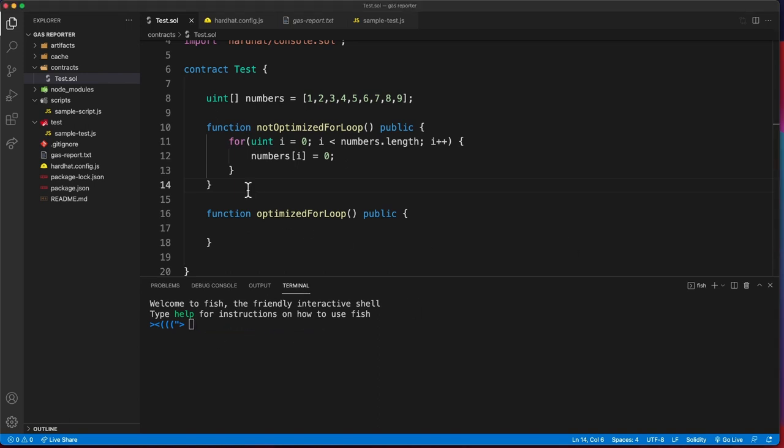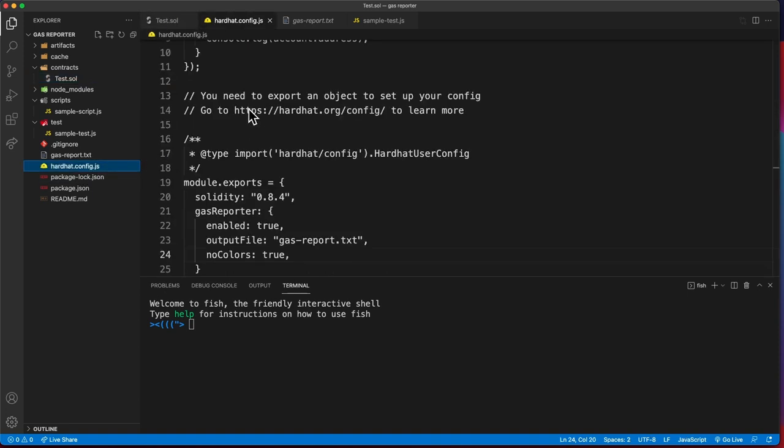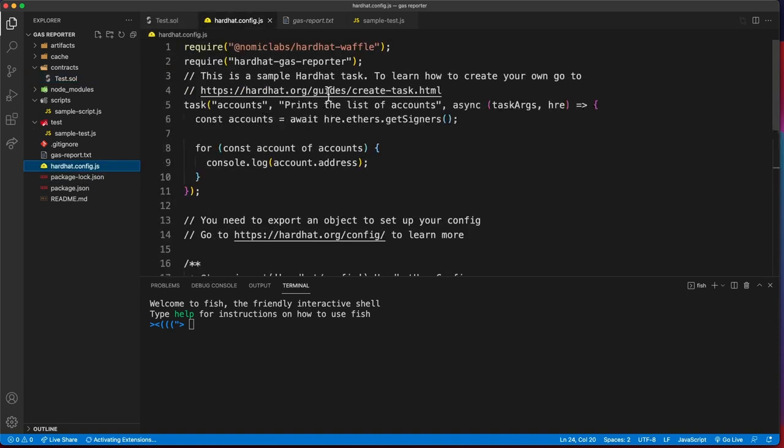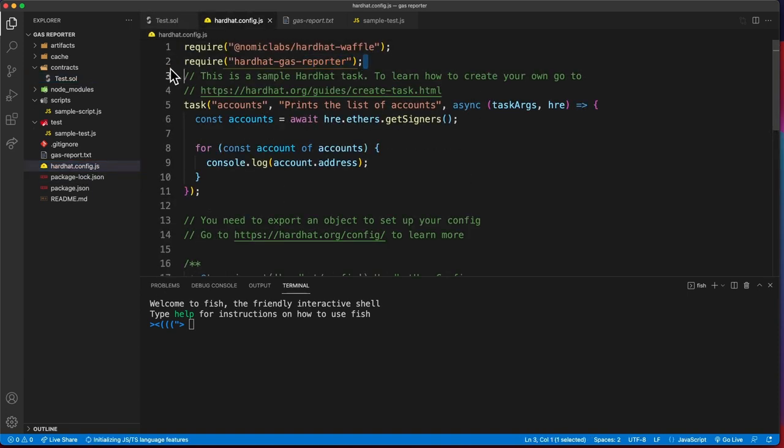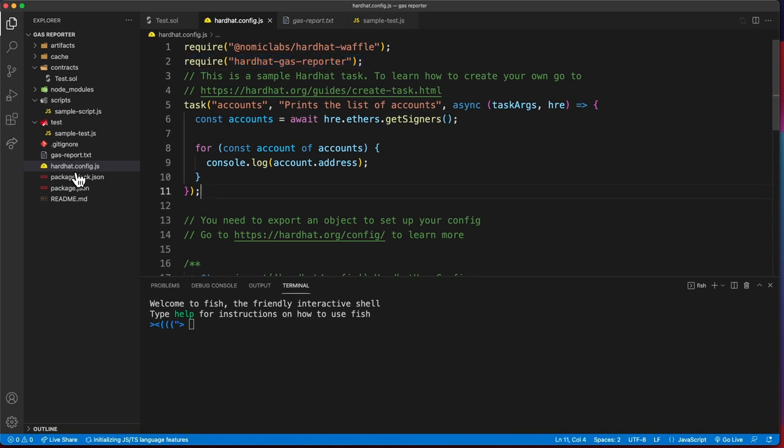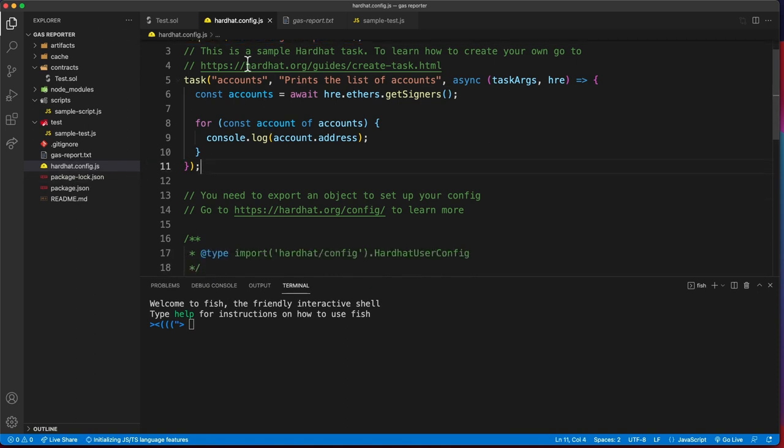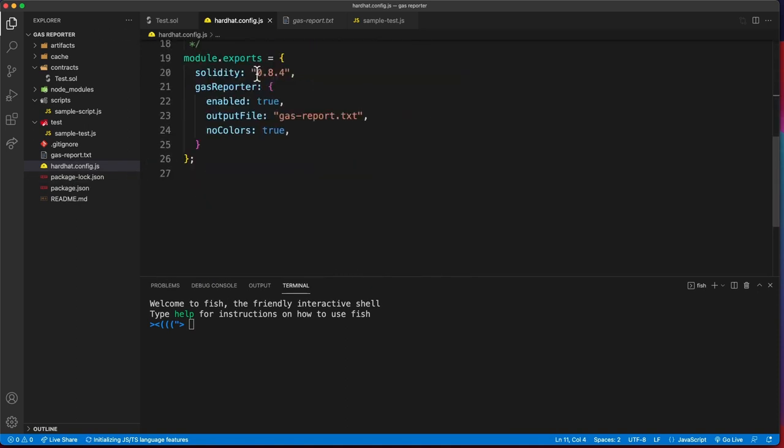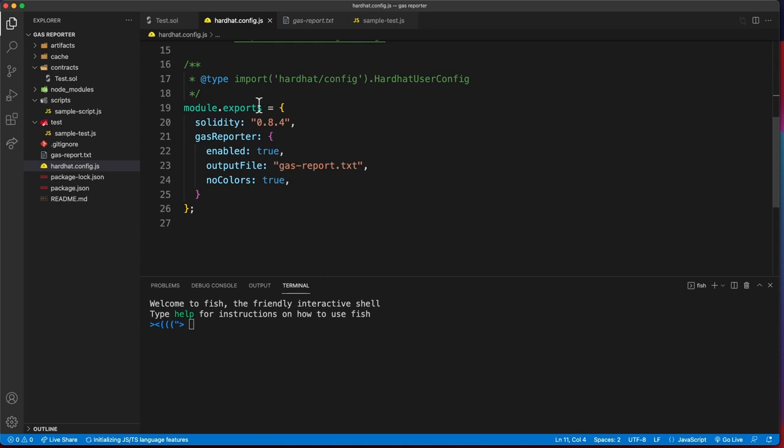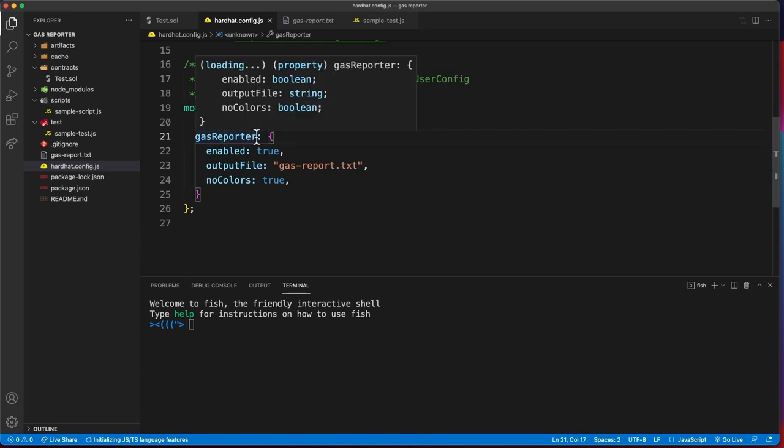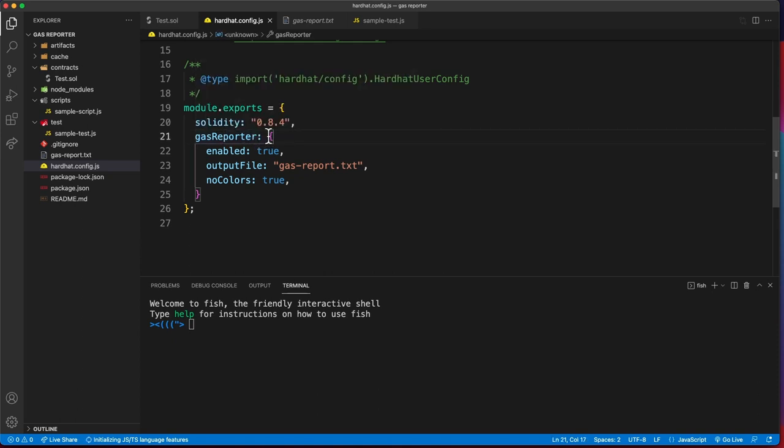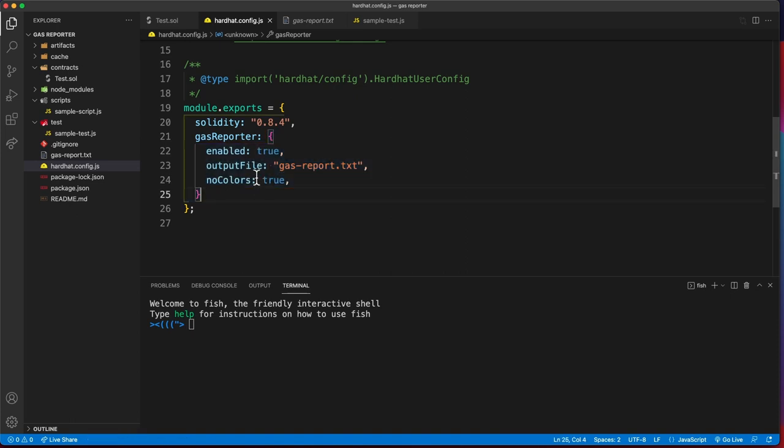After this is installed, in the configuration file you have to require this by saying require hardhat gas reporter. Then also in your configuration file you can configure this by saying gas reporter and specifying this object.